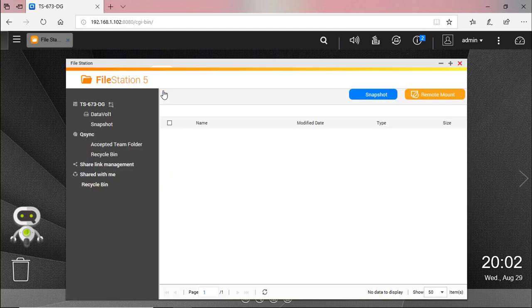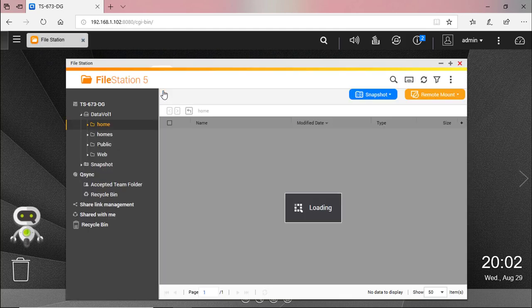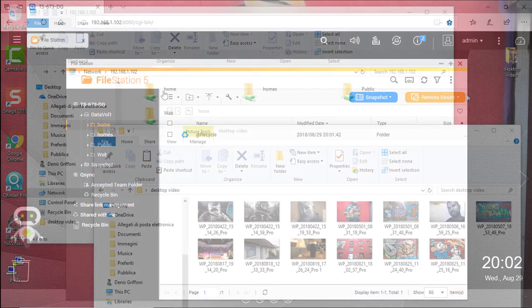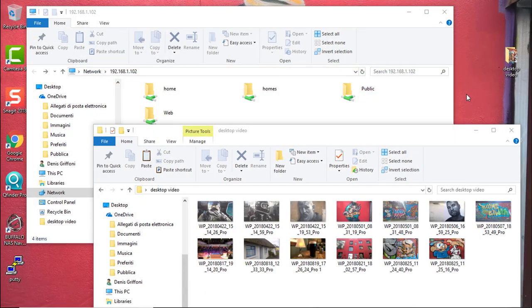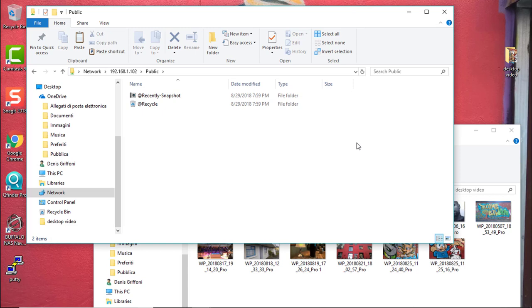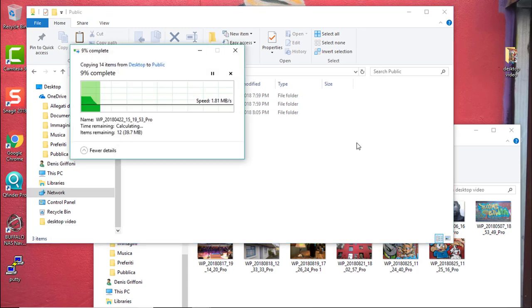In file station you can now see the default folder structure you will find on your QNAP device. And under the QNAP public folder I'm going to copy a few pictures you will see as a desktop on my videos.